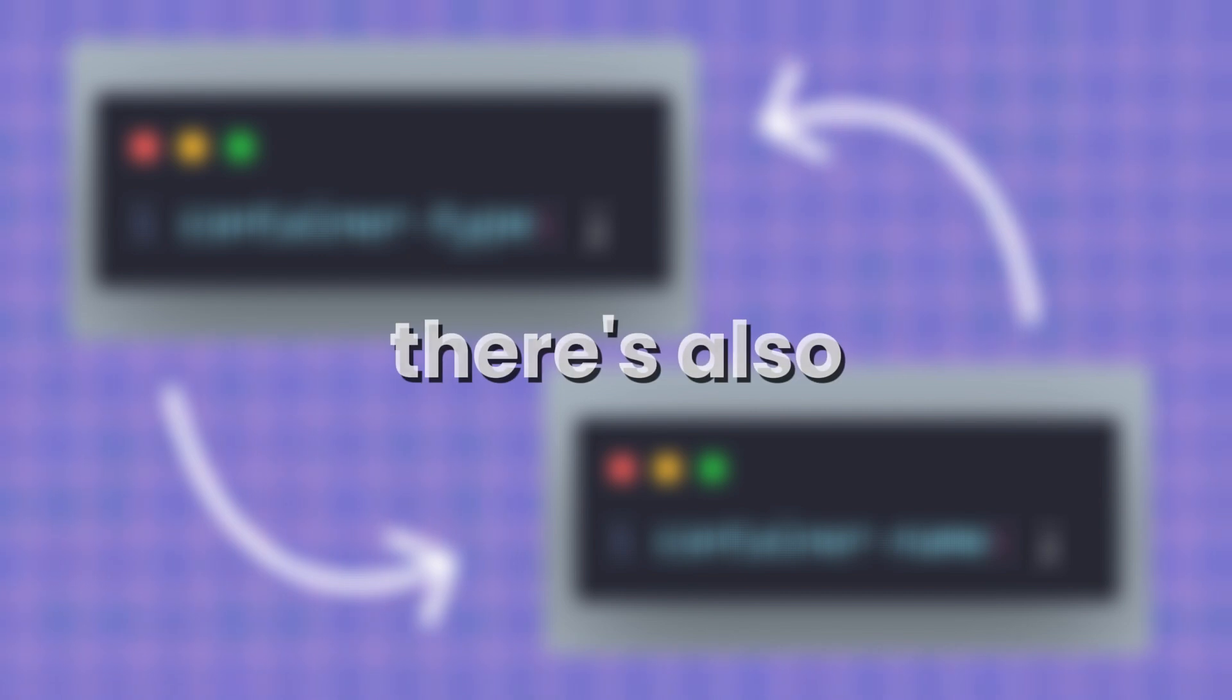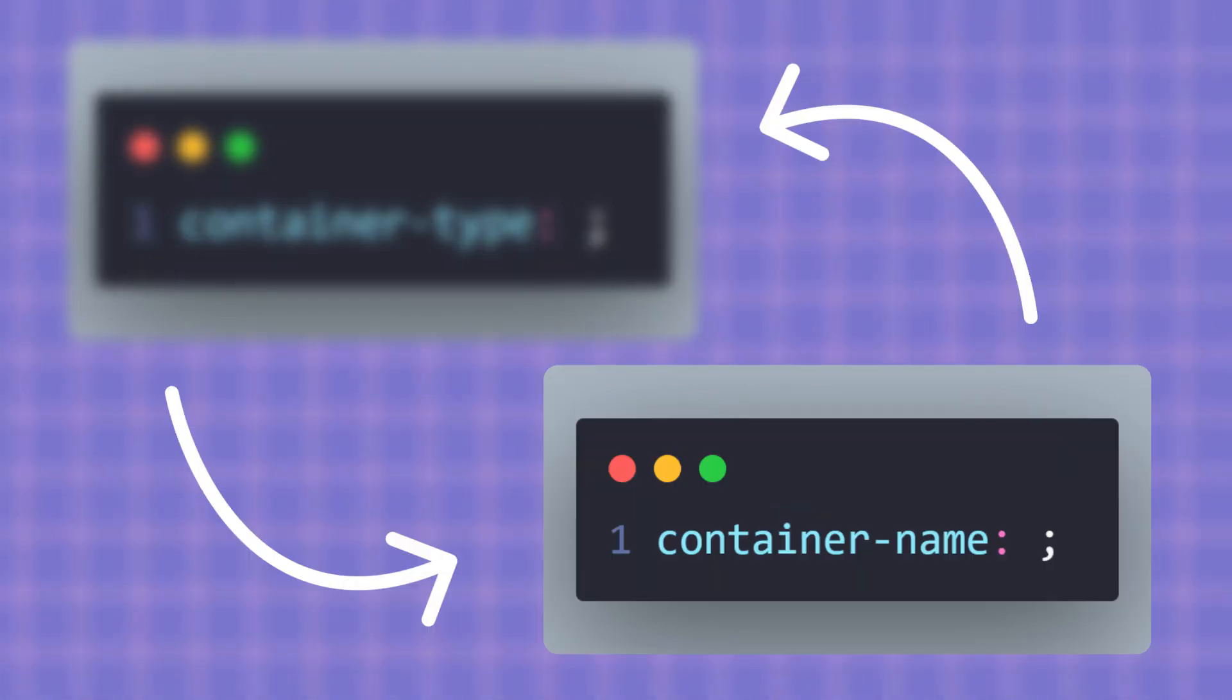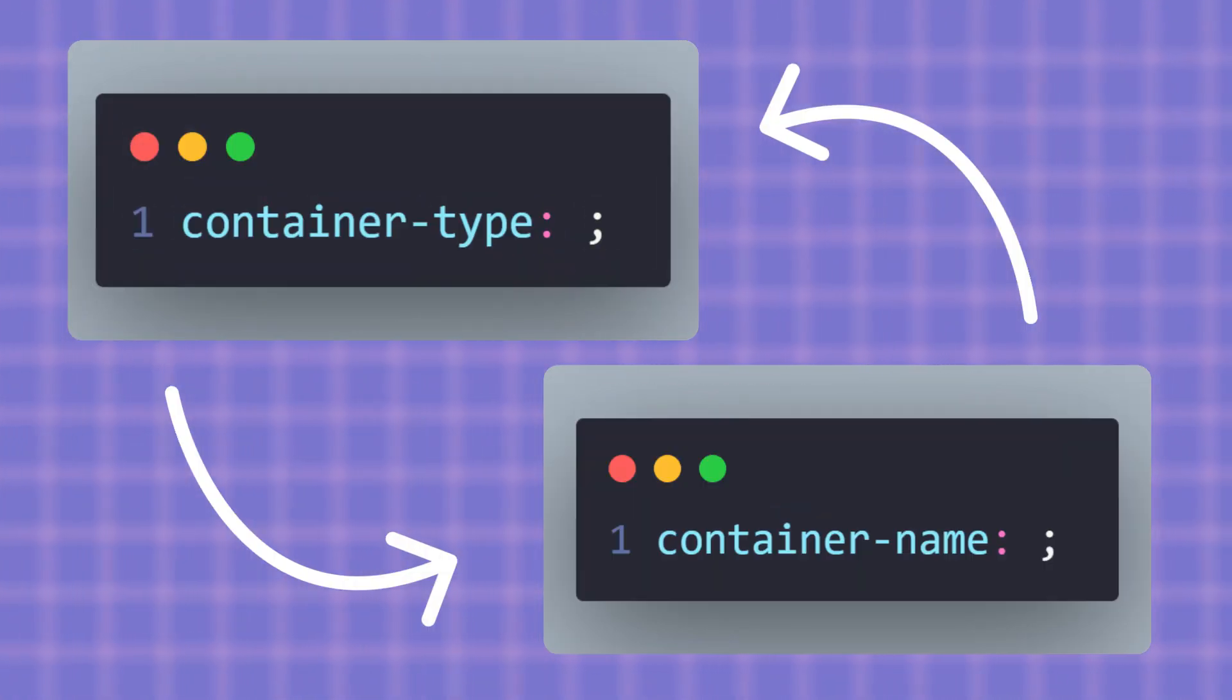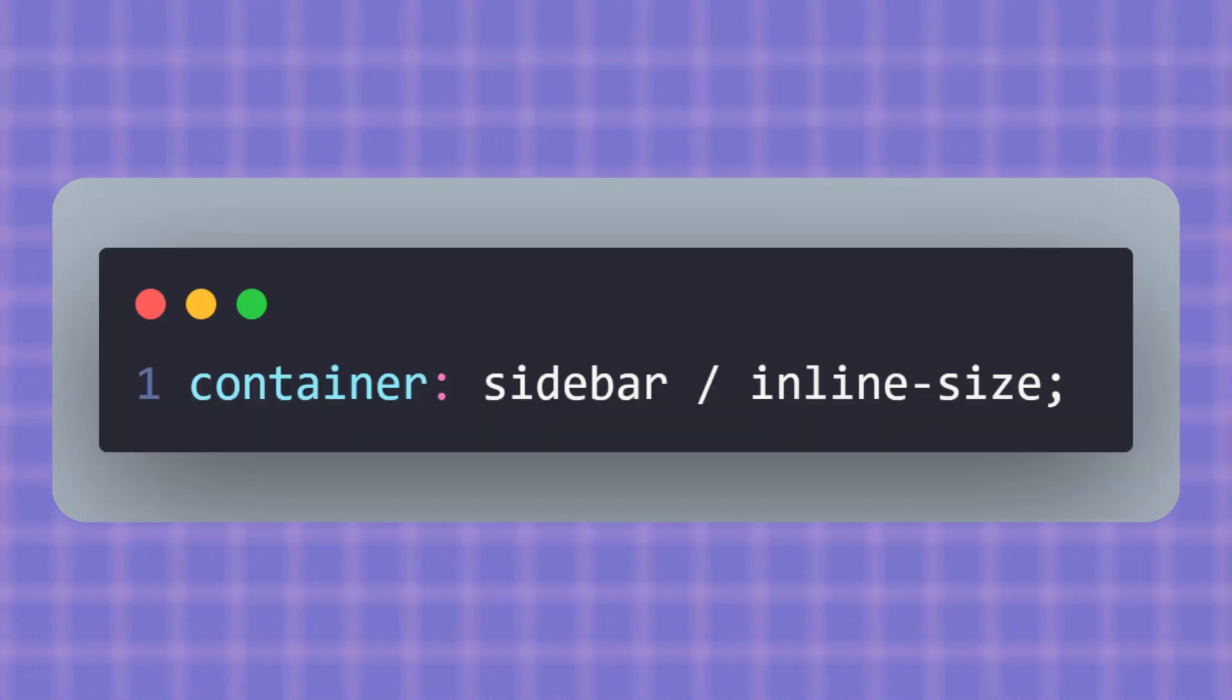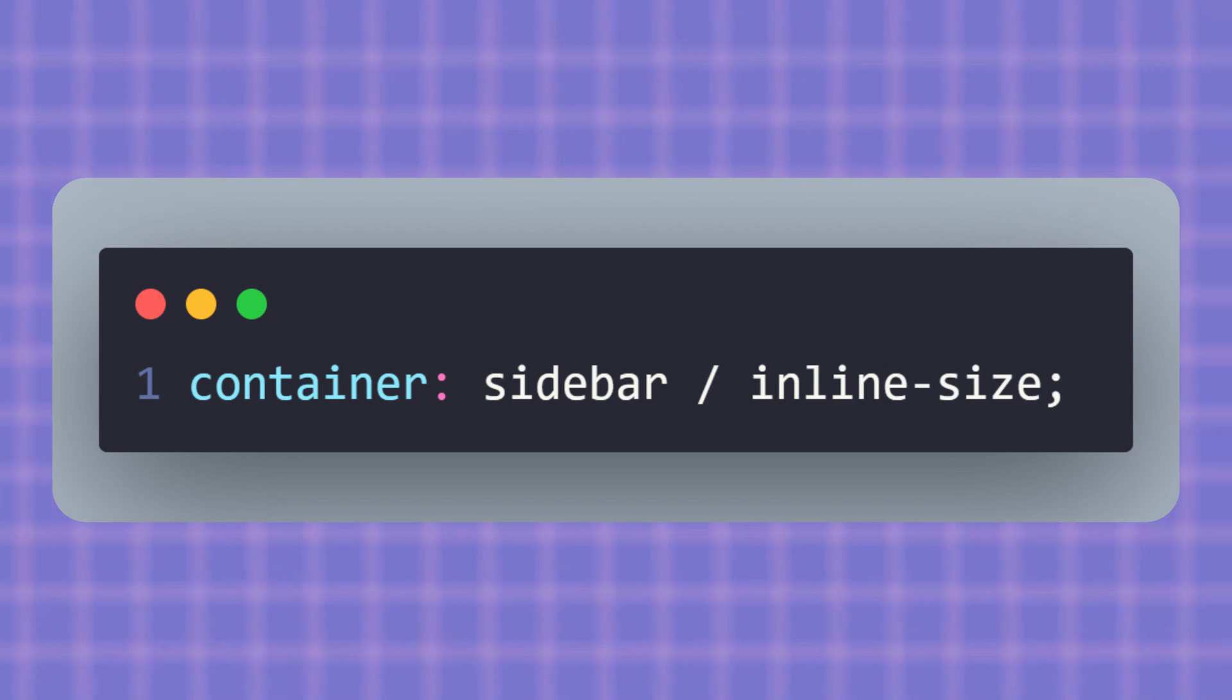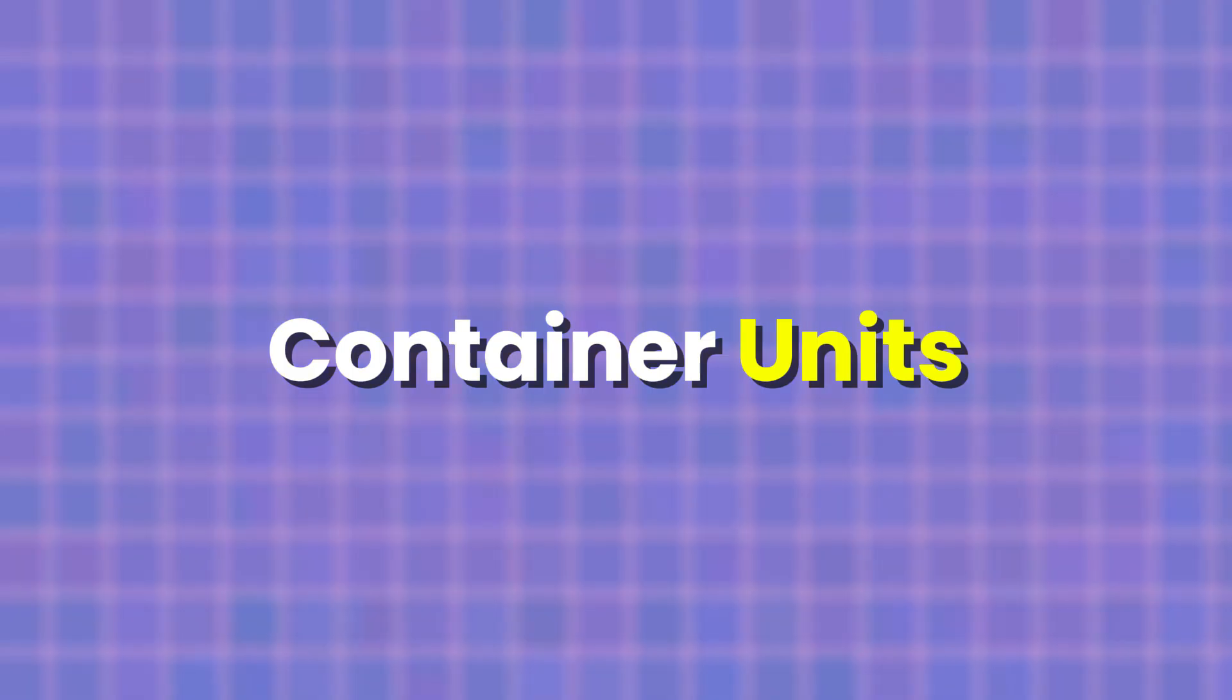Alright, there's also a shortcut for naming containers. Instead of writing container-type and container-name separately, you can do it in one line. That's it. This is just a shorthand way of saying the same thing we did before. The name is sidebar and the type is inline-size. Nothing new, just less typing.